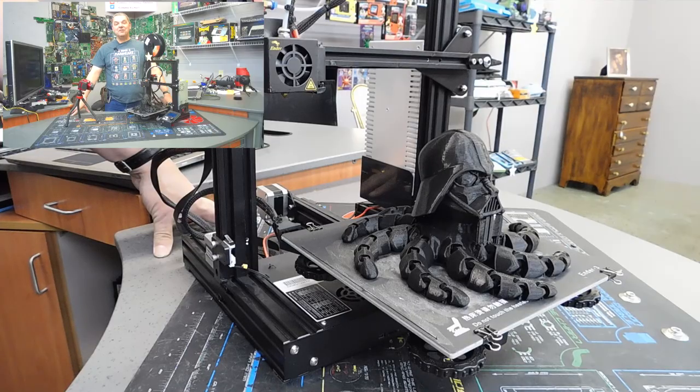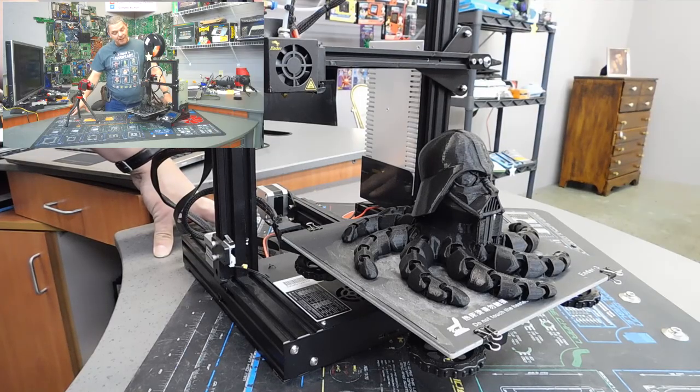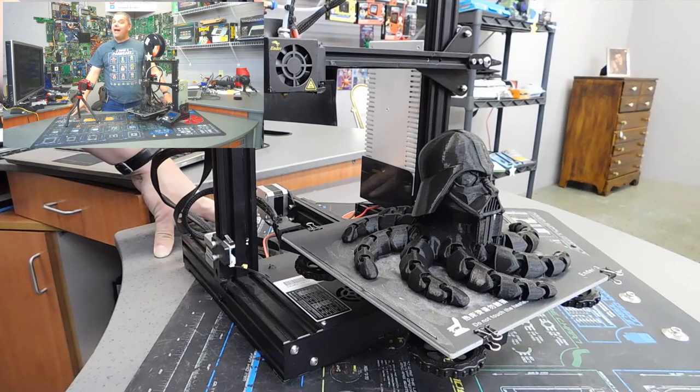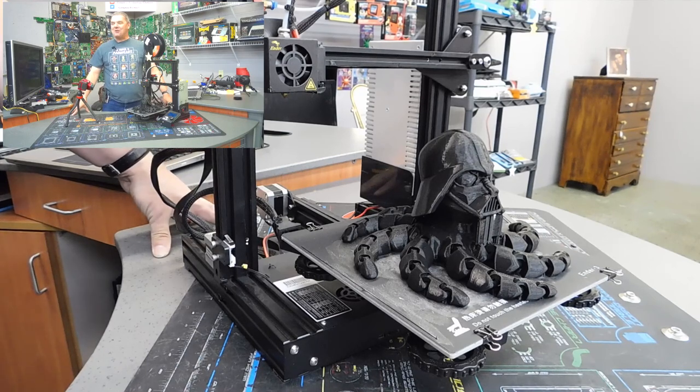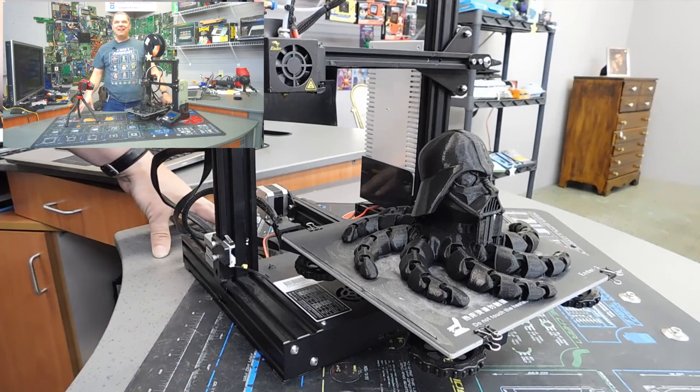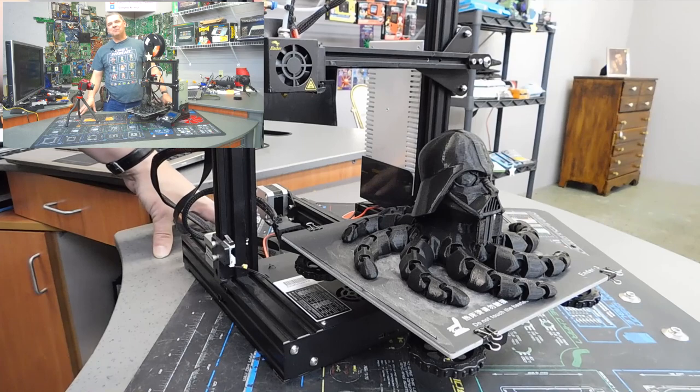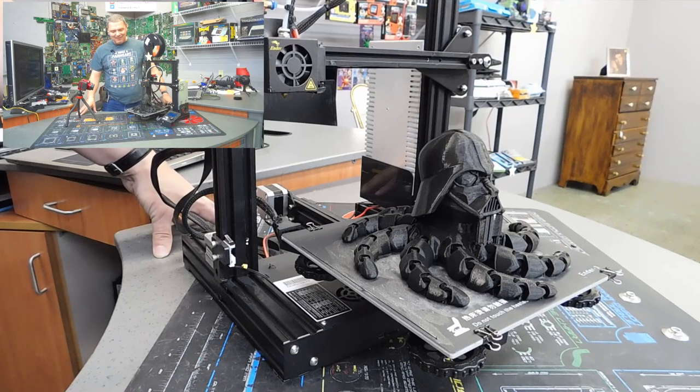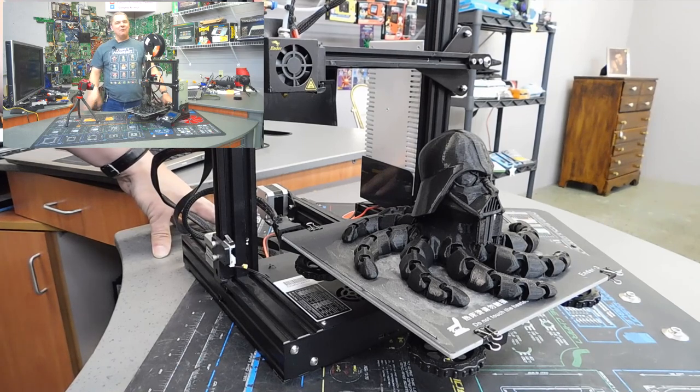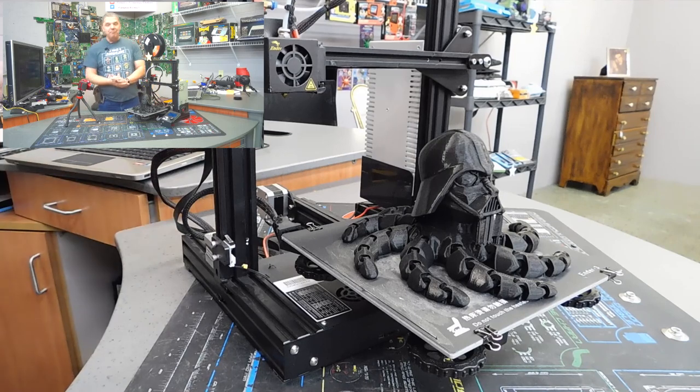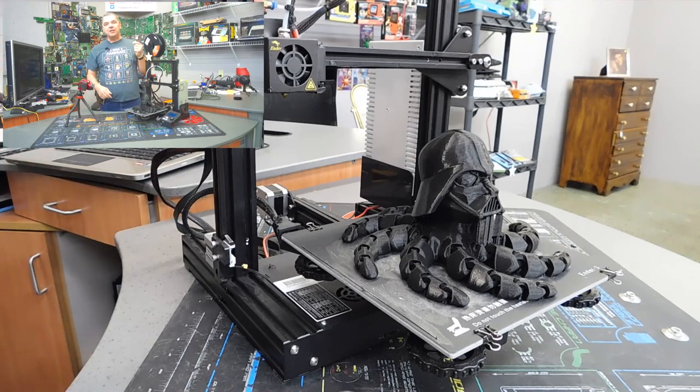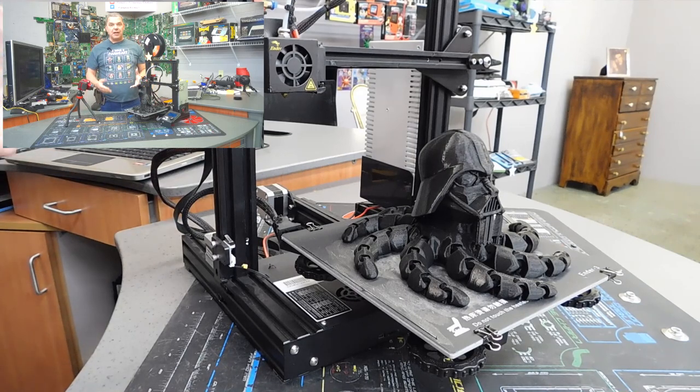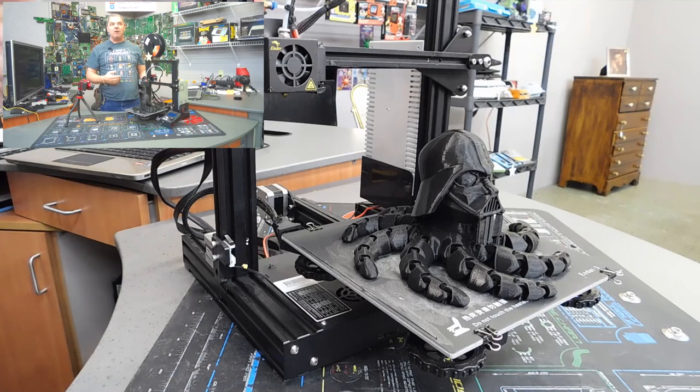All right, folks. So, back with you after about 22 hours of printing. Granted, this was a little larger than I wanted to do for this particular show, but it had to be neat. And I wanted people to see this. And there's a couple reasons too.